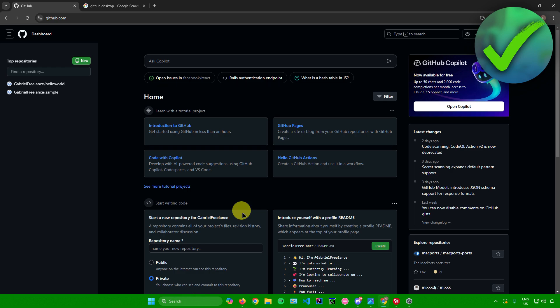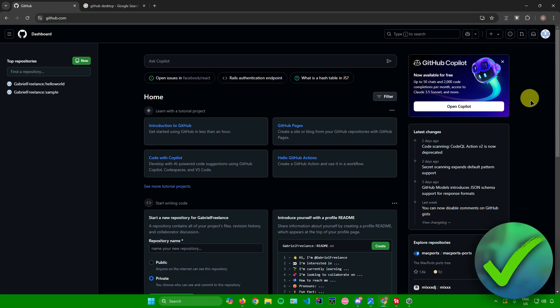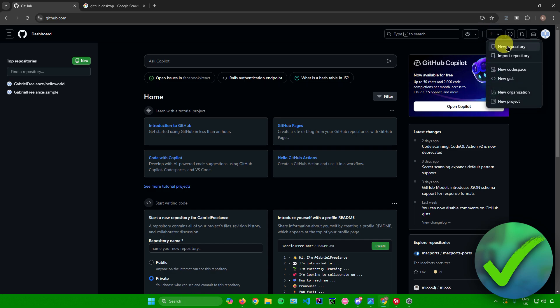First, head over to the GitHub website, which is github.com. If you don't have an account, please create one. Since I already have an account, I'll begin with the tutorial. The first thing we're going to do is create a repository. To do that, go to the top right corner and click on 'Create new,' then click on 'New repository.'